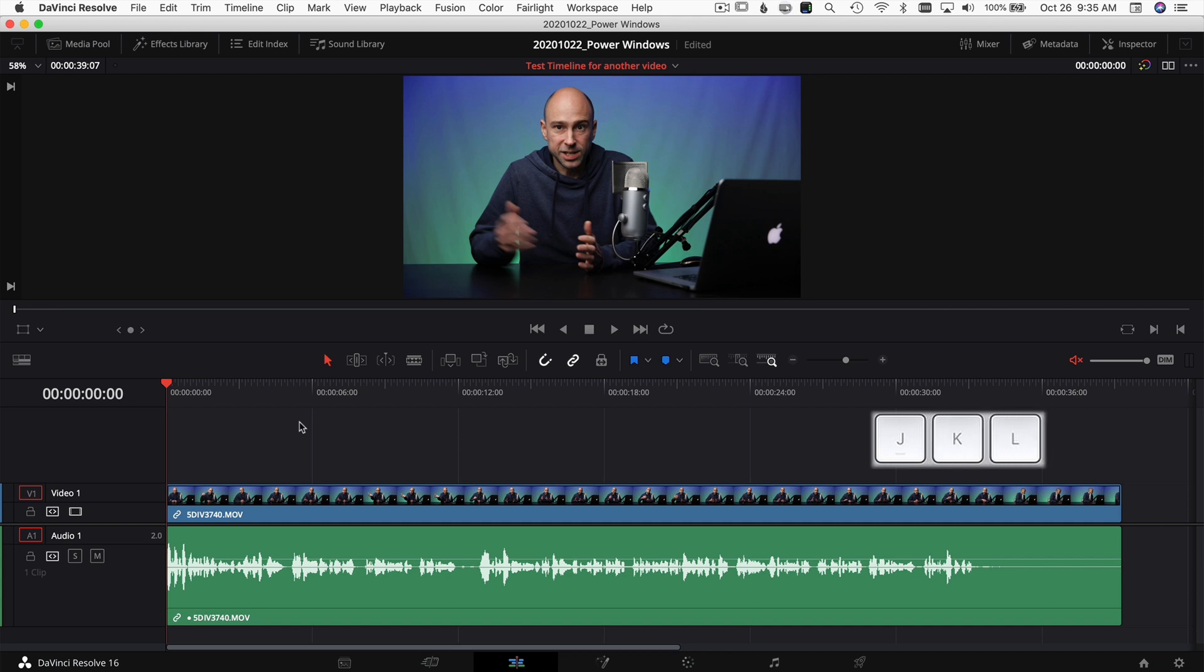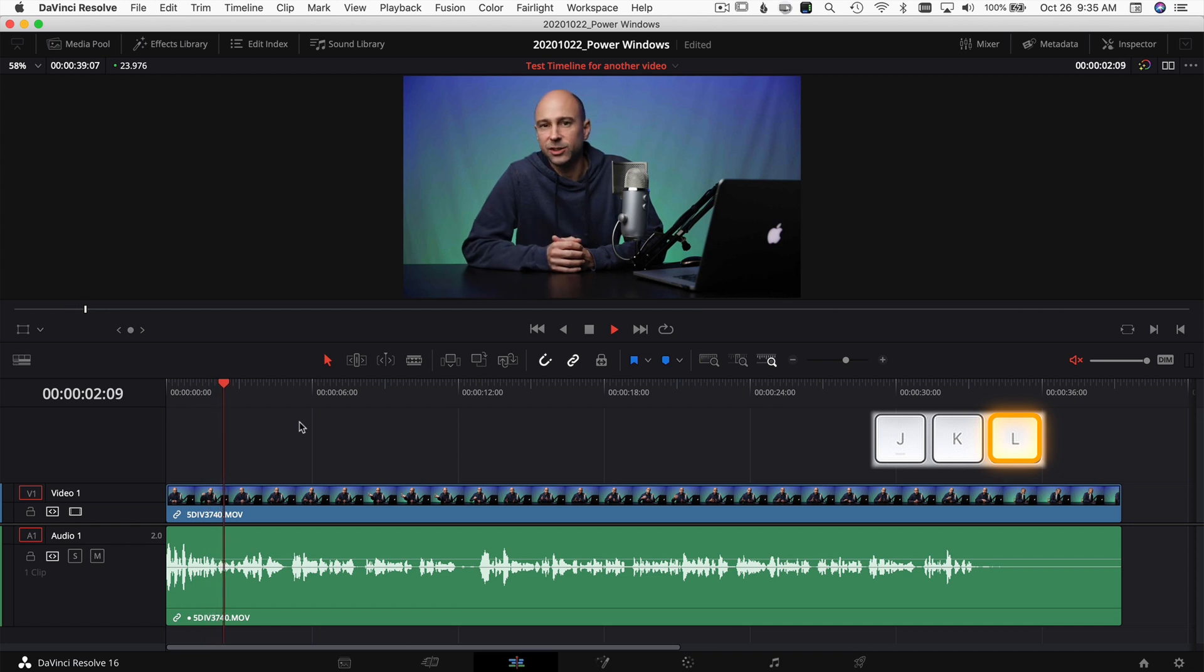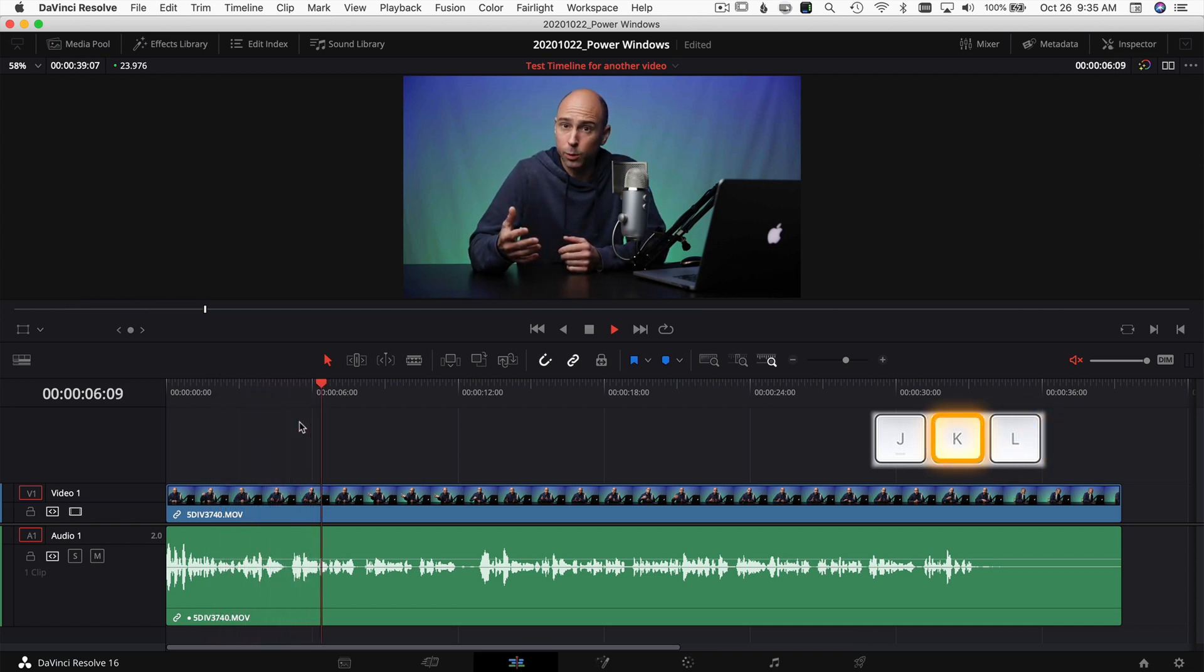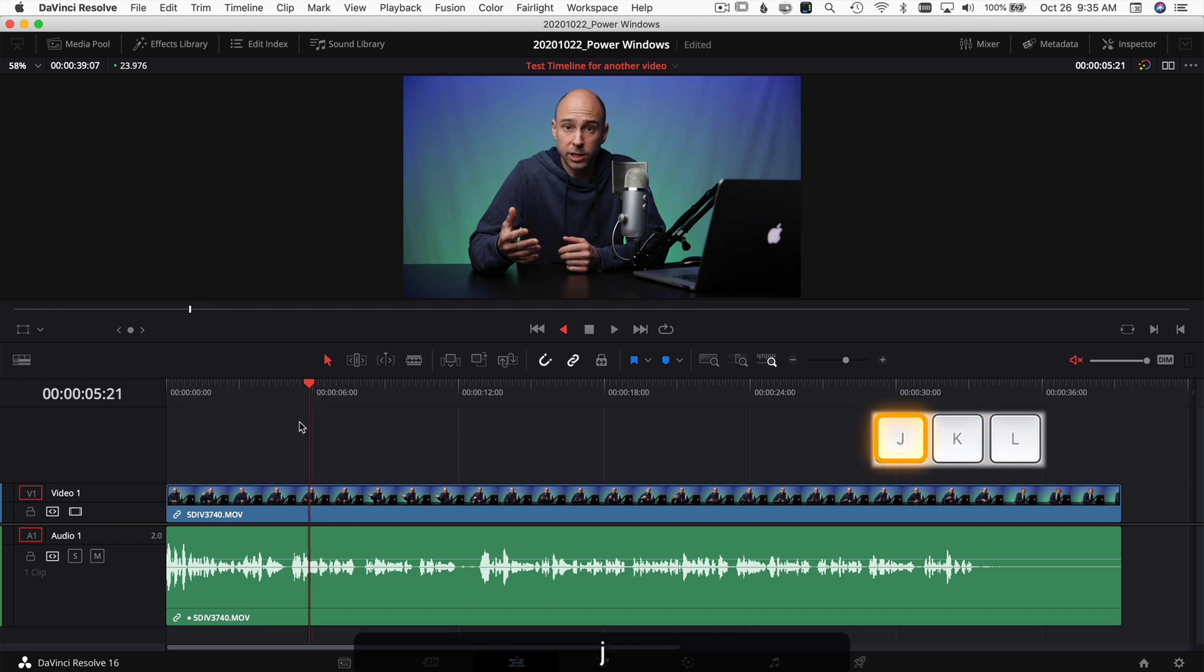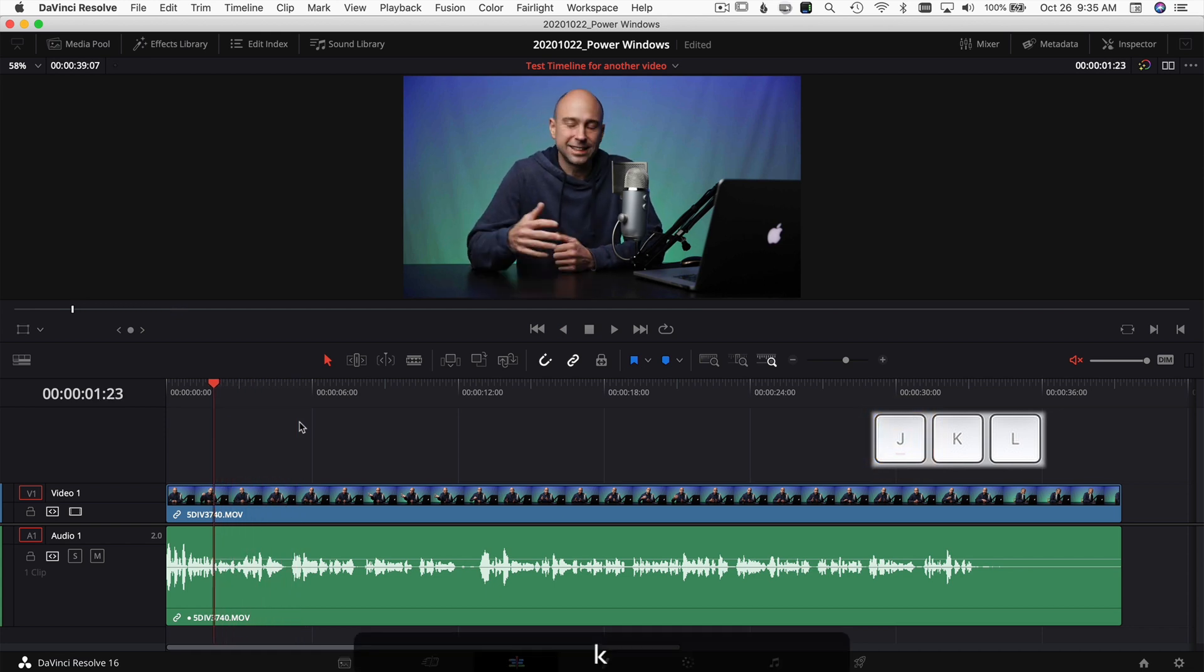If you press the L key, that's going to move forward and play at regular speed through your clip. If you press the K button, that's going to stop your playhead from playing through your clip. And if you press J, it's going to go backwards through your clip.